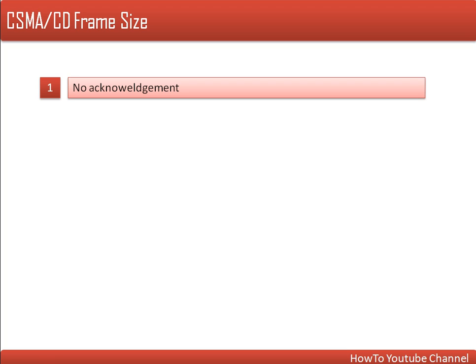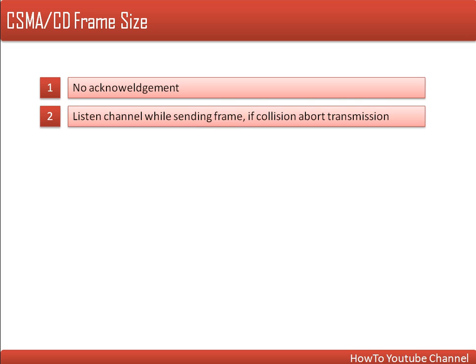The first thing is that this protocol doesn't use any acknowledgement process. Whenever a frame is sent, no acknowledgement is sent by the receiver. So the question is: how is a sender going to decide whether the sent frame is received correctly or not? When a node is transmitting, that node is also listening to the channel. If a node is not listening to what it is transmitting, it will conclude that someone else is transmitting and that a collision has occurred.